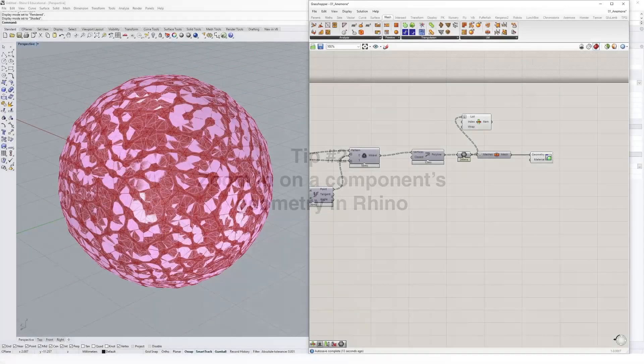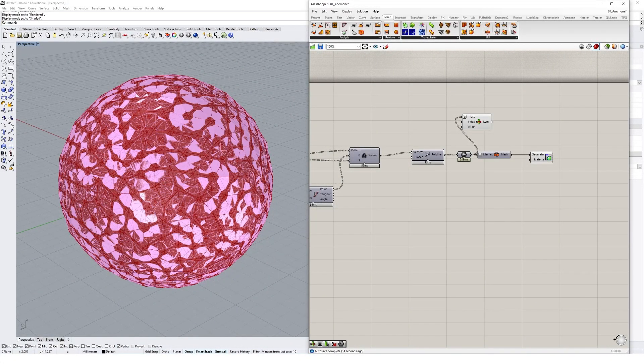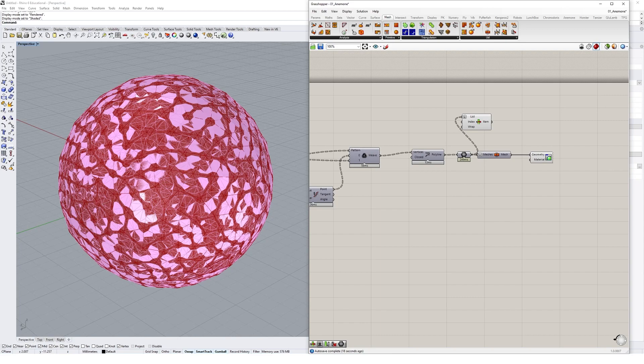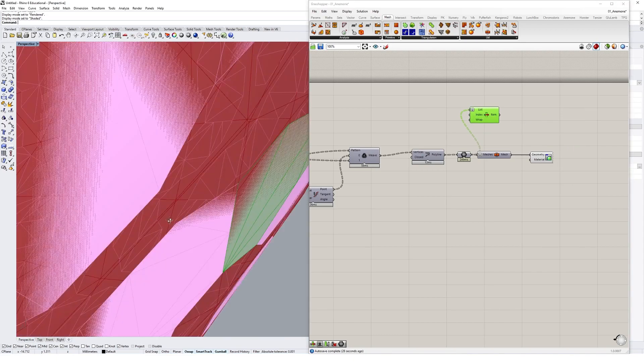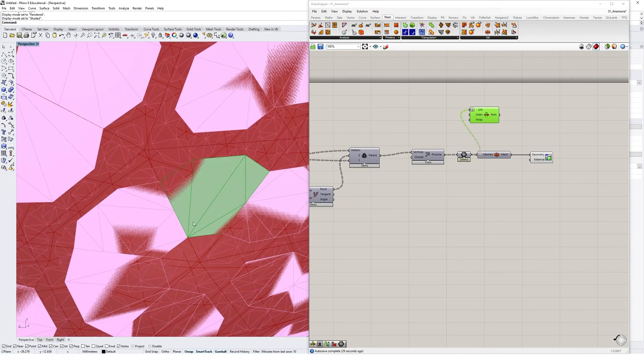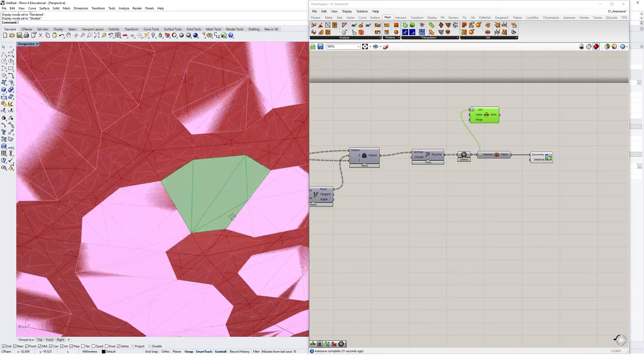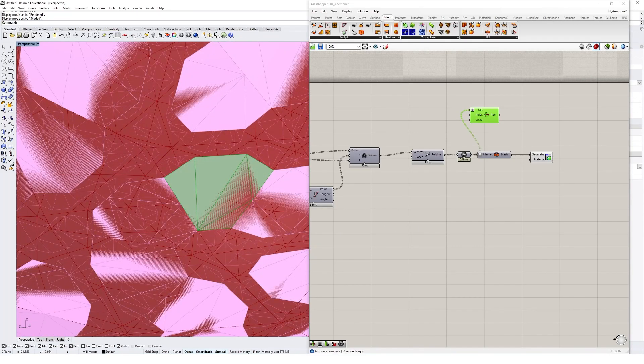Locating a specific component's geometry in Grasshopper can be hard if your definition gets quite complex. Luckily, there's a zoom tool that helps us locate the geometry related to any component. Simply select a component, then right-click on an empty spot in the Grasshopper canvas and select zoom, and you'll be zoomed in to the component's geometry straight away.